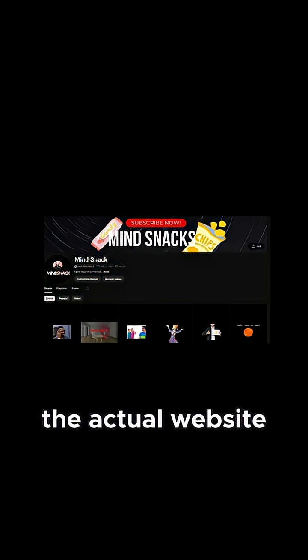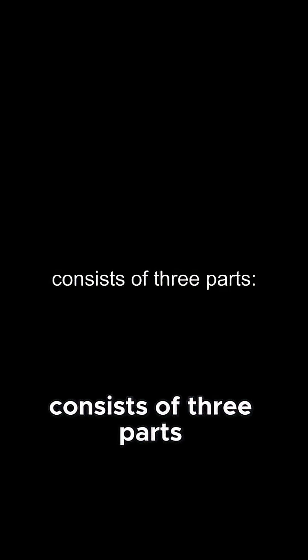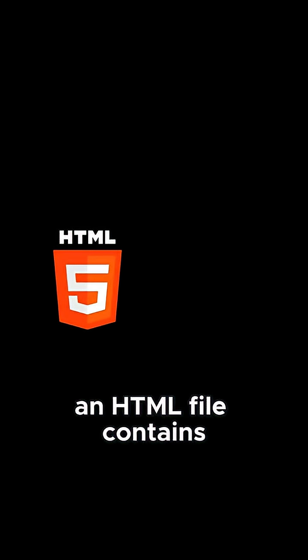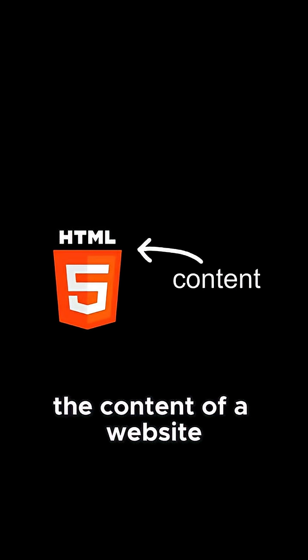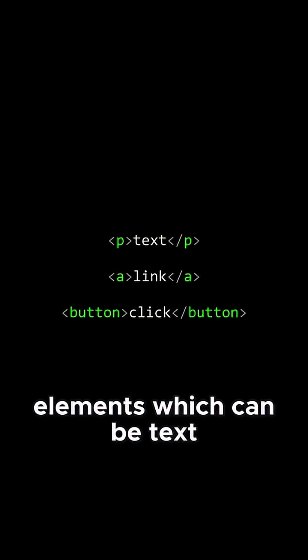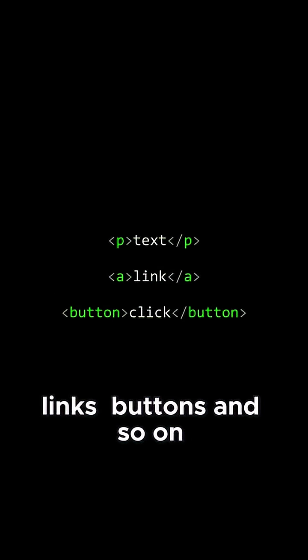The actual website most often consists of three parts. An HTML file contains all the content of a website, and is basically just a collection of elements, which can be text, links, buttons, and so on.